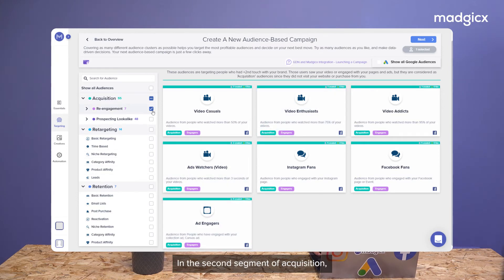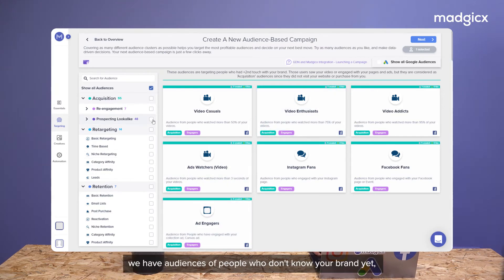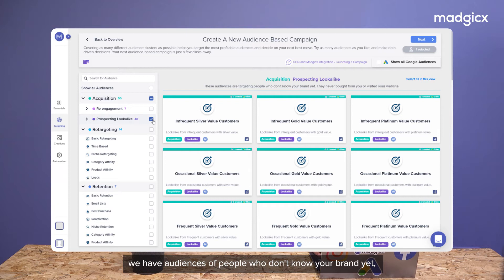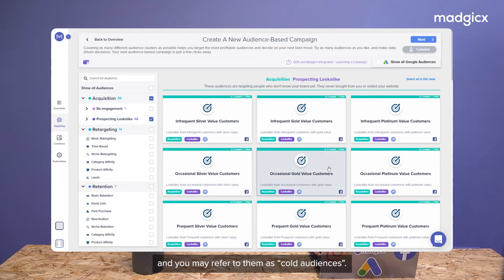In the second segment of acquisition, prospecting look-alikes, we have audiences of people who don't know your brand yet and you may refer to them as cold audiences.